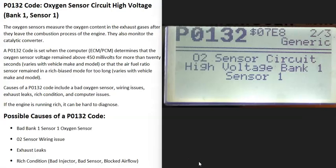Today I'm talking about a P0132 code — what it is and how you go about fixing it. A P0132 code is an oxygen sensor circuit high voltage, bank one sensor one.